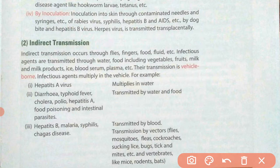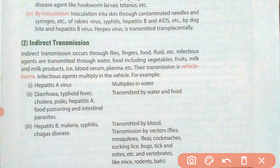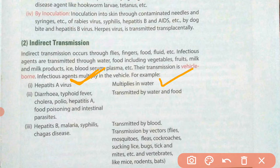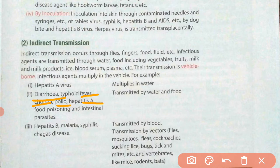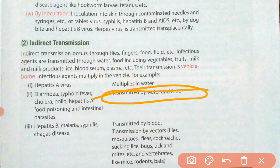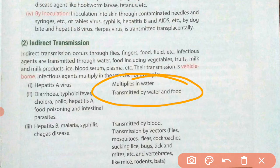For example, hepatitis A virus multiplies and lives in water. If you use water containing hepatitis A virus, you will be infected with that disease. Diseases like diarrhea, typhoid fever, cholera, polio, hepatitis A, food poisoning, and intestinal parasites are transmitted by water and food. When we use unclean food and water, these pathogens get transferred into our body.